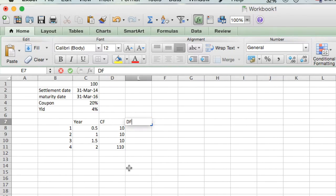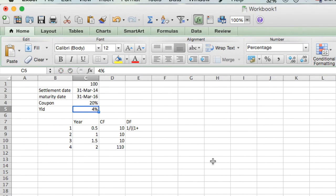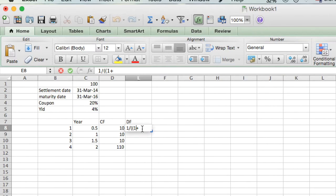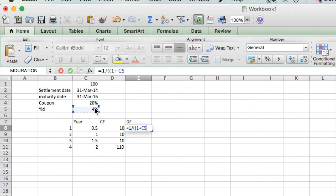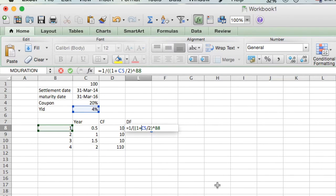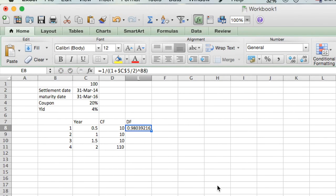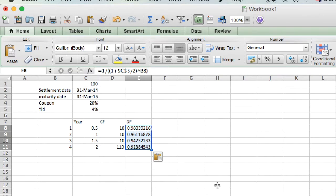Now we will calculate the discounting factor, which is 1 divided by 1 plus yield divided by 2, since it's semi-annual, raised to the power of its period. Let's freeze the yield cell. These are the discounting factors.